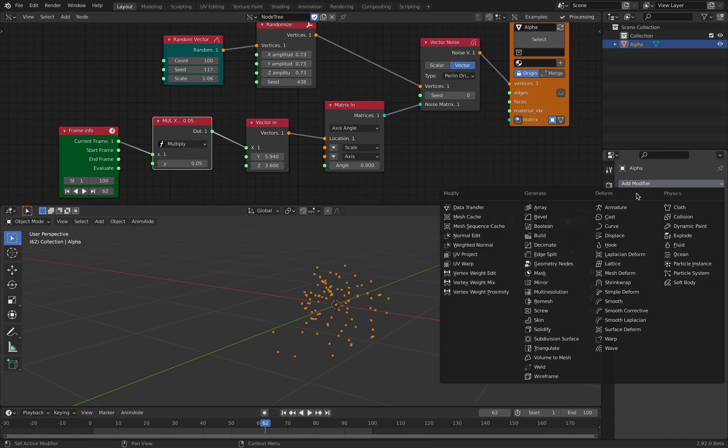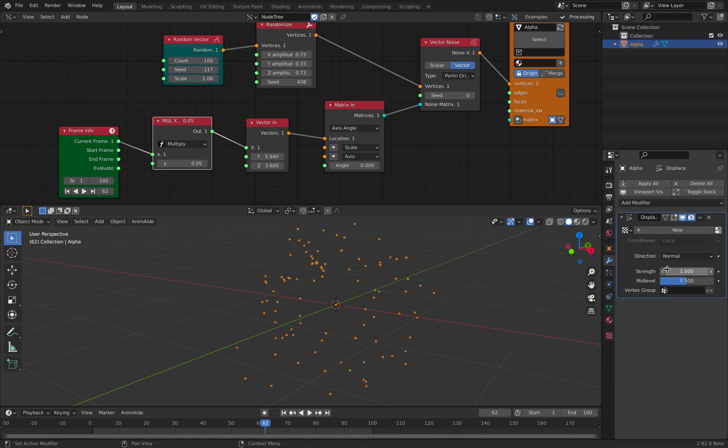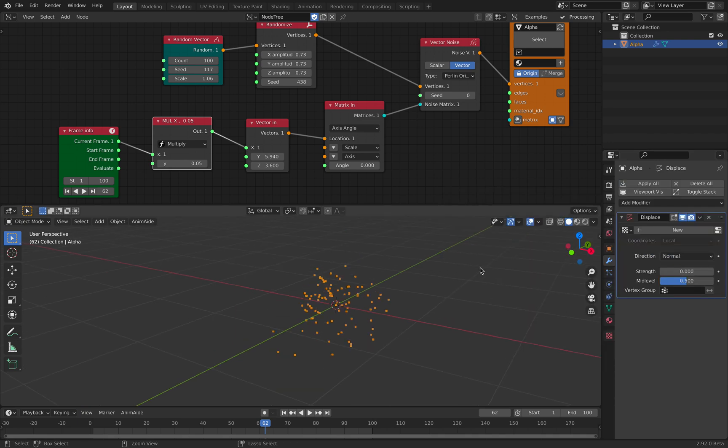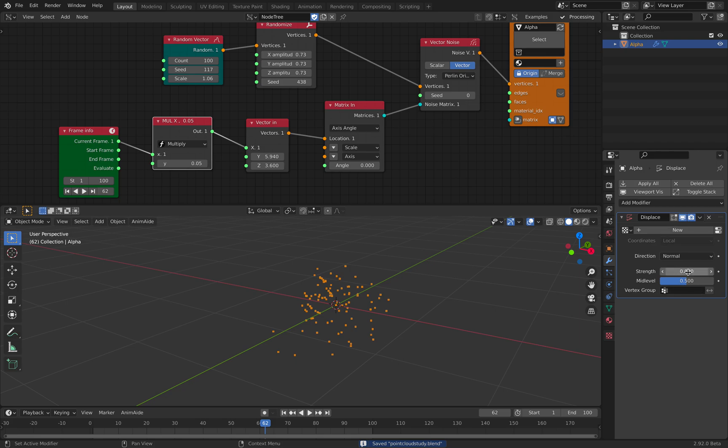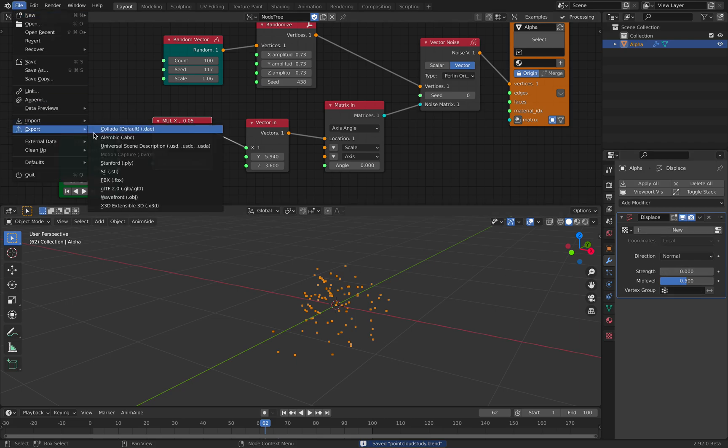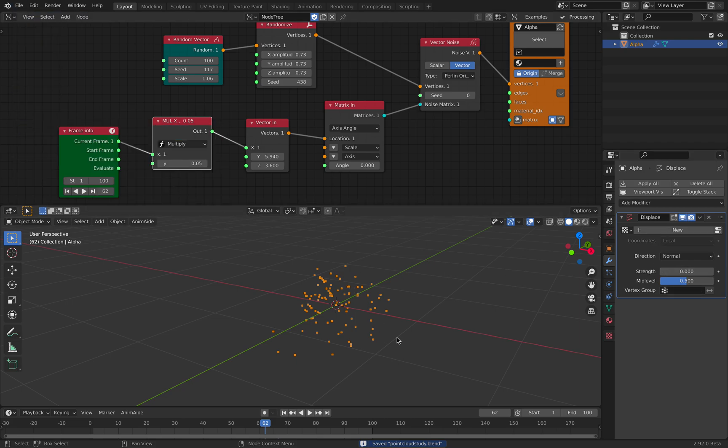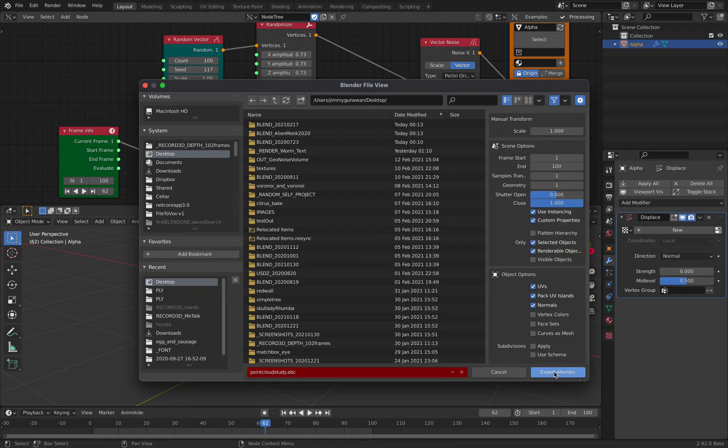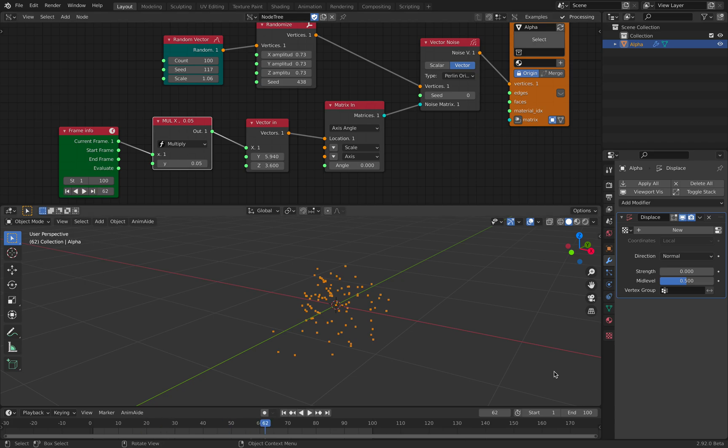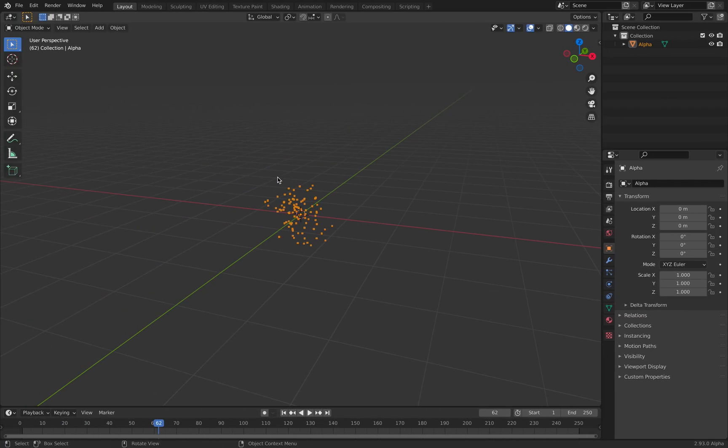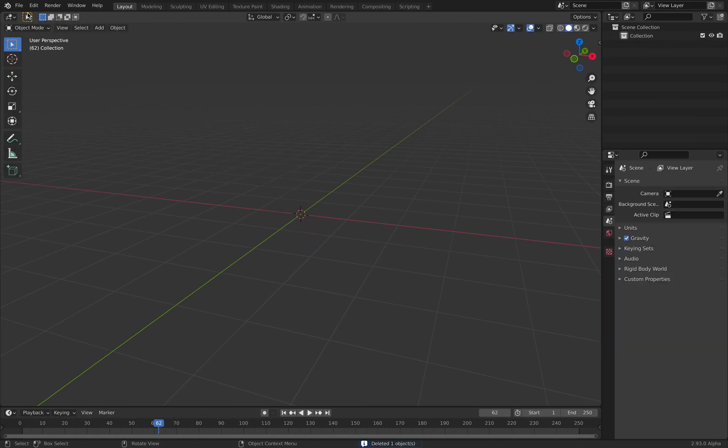However, if you kind of trick Blender to do that. Displacement string of 0. File export Alembic. Re-export. This one is actually exporting the animation.